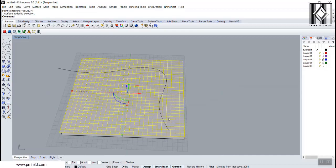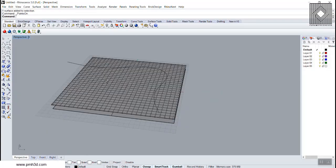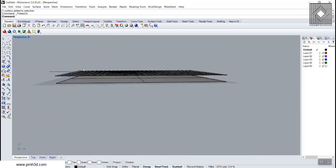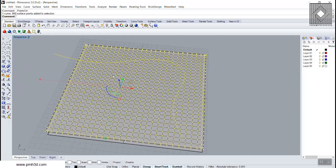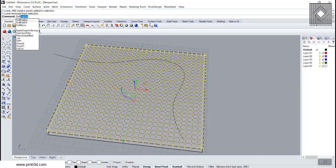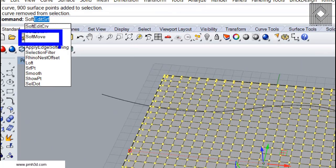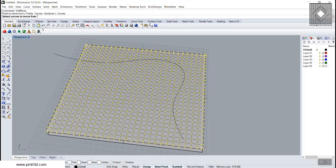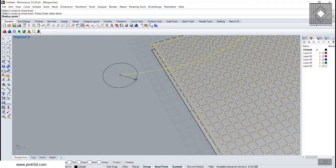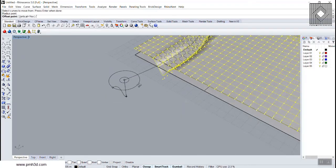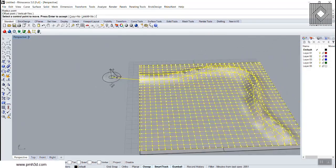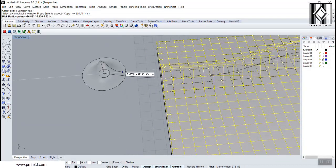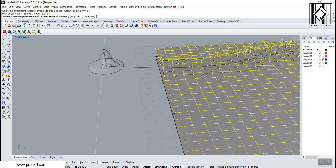When we have the curve on the surface we can turn the points on so we have all the control points on. I'm going to select all the control points except the curve and use the soft move tool. Soft move can produce a soft move on control points. I'm going to use soft move with the curves option, select the curve, and give this a radius. You can change the radius, the height, and also the distribution later.